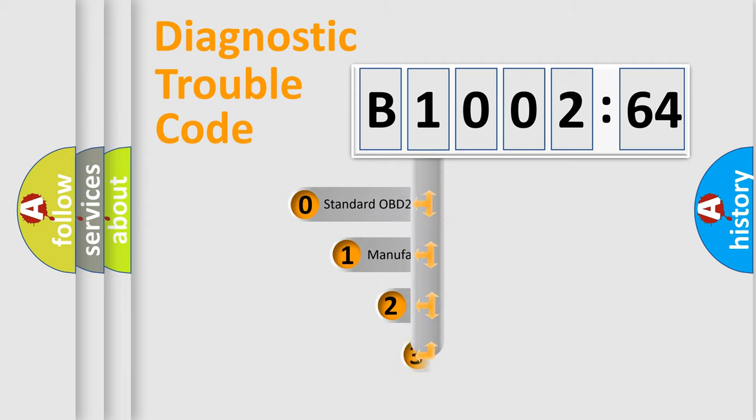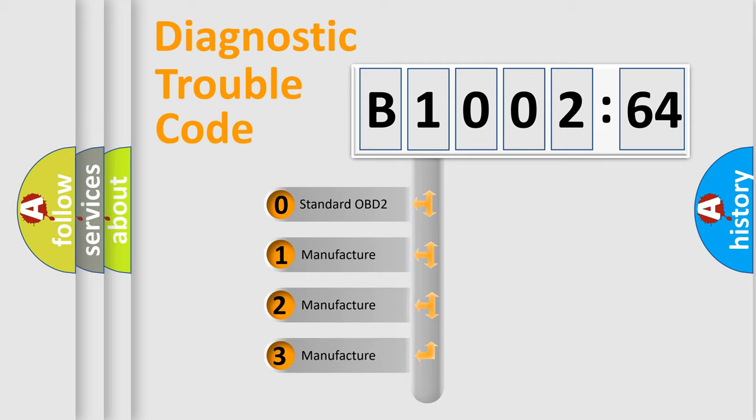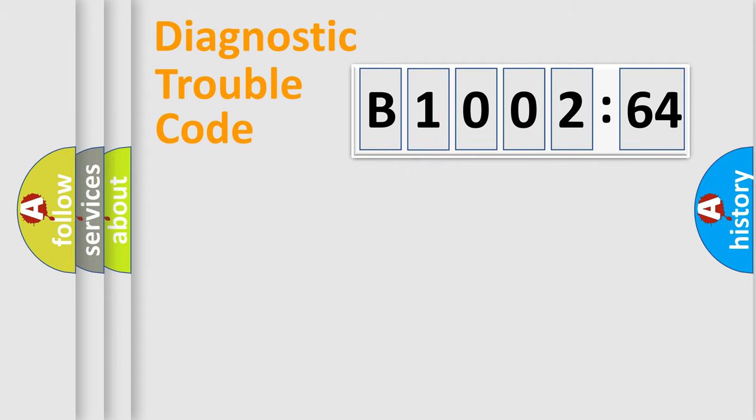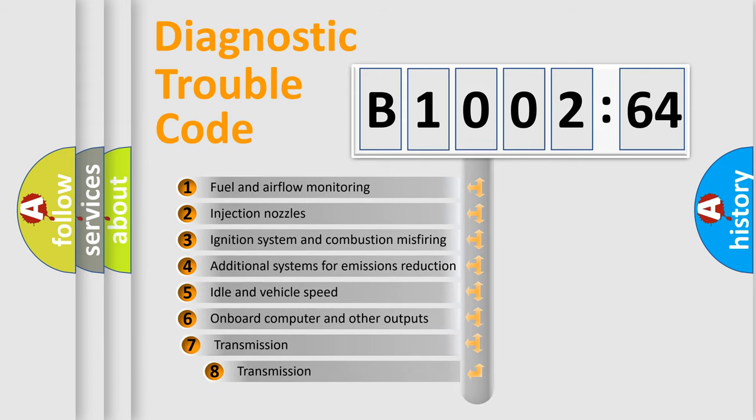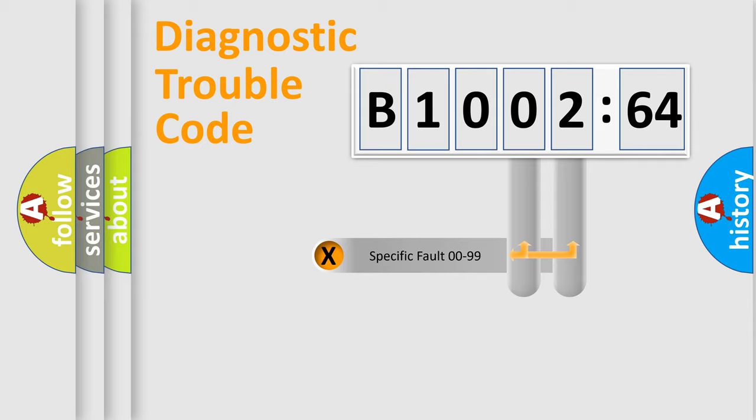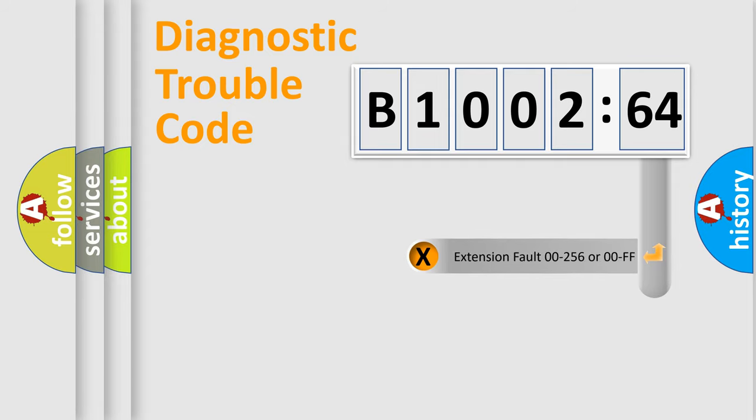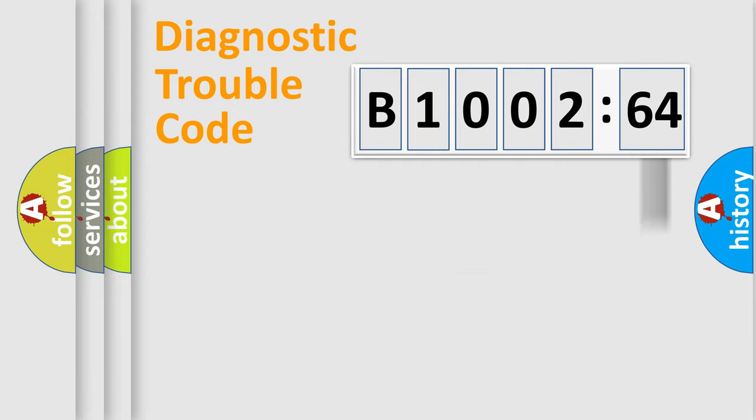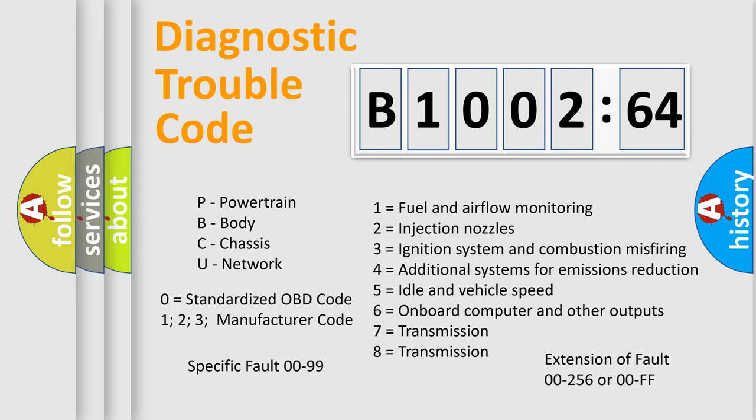This distribution is defined in the first character code. If the second character is expressed as zero, it is a standardized error. In the case of numbers 1, 2, or 3, it is a car-specific error. The third character specifies a subset of errors. The distribution shown is valid only for the standardized DTC code. Only the last two characters define the specific fault of the group. The add-on to the error code serves to specify the status in more detail, for example, short to ground. Let's not forget that such a division is valid only if the second character code is expressed by the number zero.